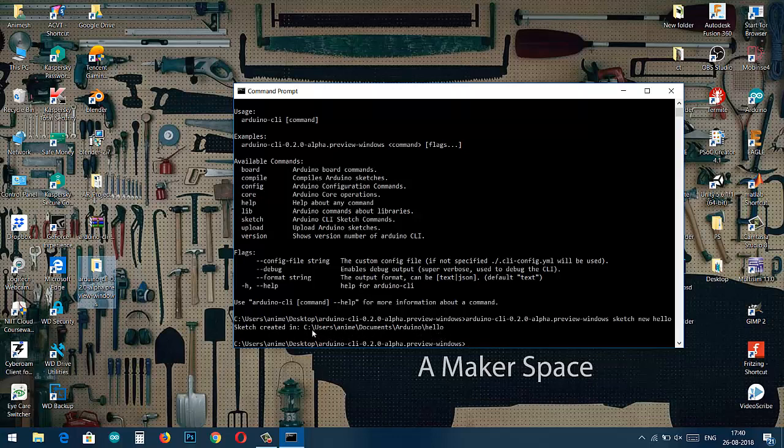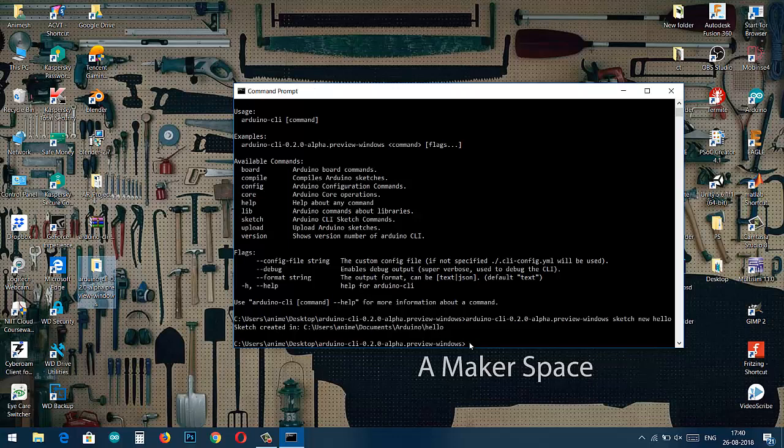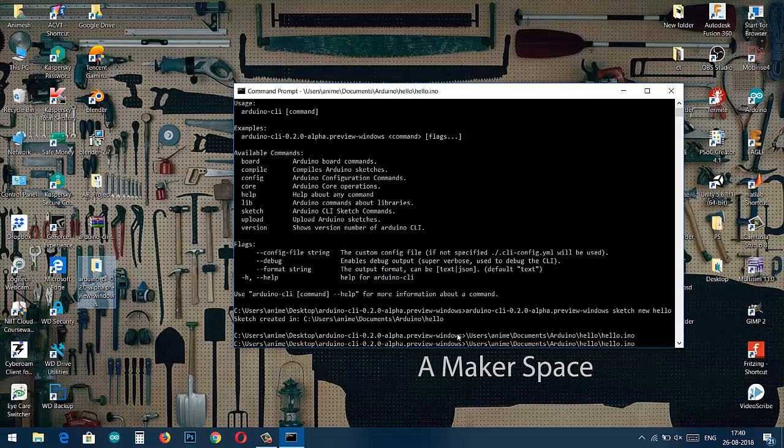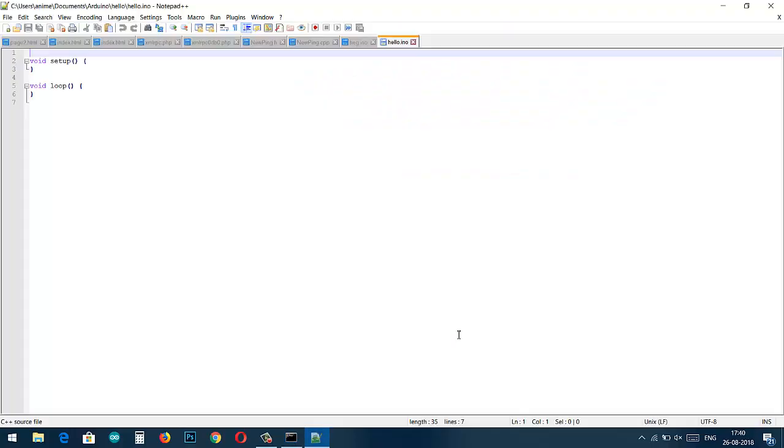Here my location is in documents in Arduino folder. There is a .ino file named hello. After that in the next command line we have to paste that location where our .ino file is saved and then write slash hello.ino and then press enter.